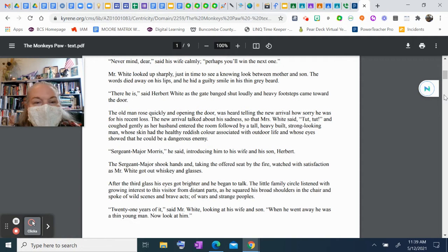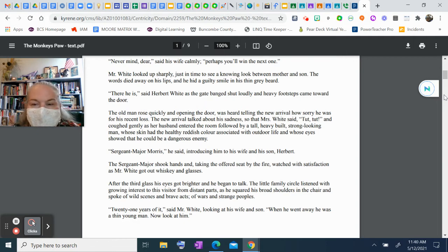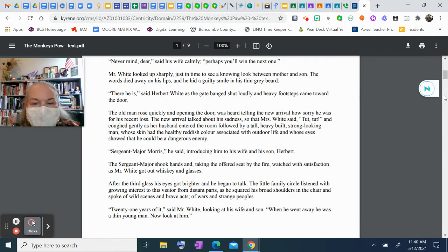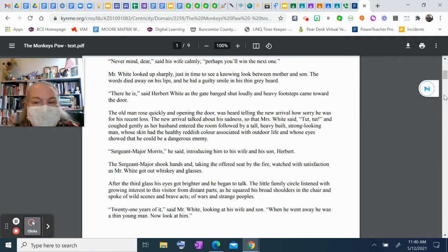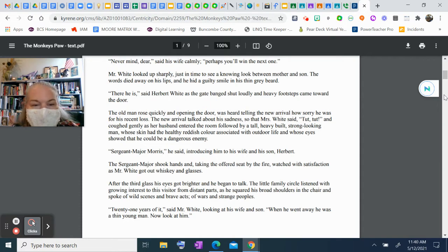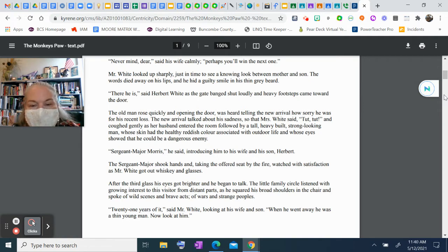"There he is," said Herbert White as the gate banged shut loudly and heavy footsteps came toward the door. The old man rose quickly and, opening the door, was heard telling the new arrival how sorry he was for his recent loss. The new arrival talked about his sadness so that Mrs. White said "tut tut" and coughed gently as her husband entered the room, followed by a tall, heavy-built, strong-looking man whose skin had the healthy reddish color associated with outdoor life and whose eyes showed that he could be a dangerous enemy.